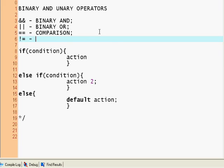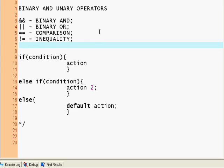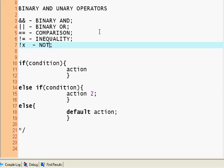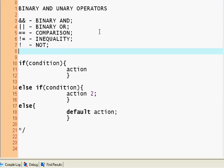We have comparison and inequality operators.